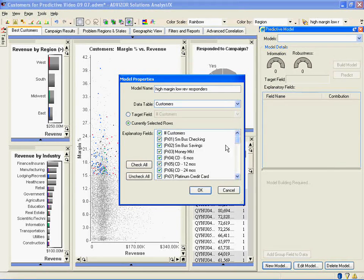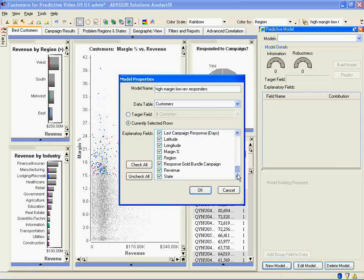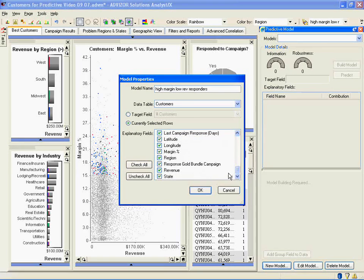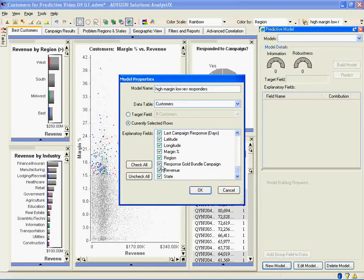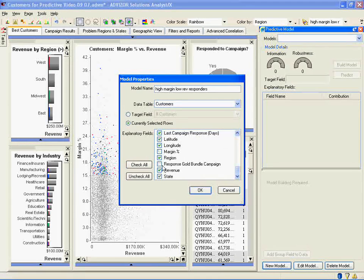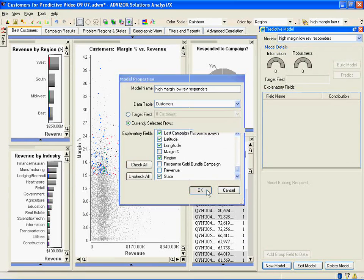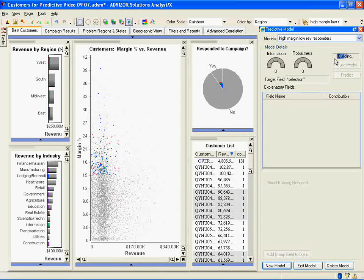All of the columns are possible explanatory variables for this. I need to take off the things I've selected or the model will tell me that's what's determining the subset. So I need to go down and take off response to the gold bundle campaign, I need to take off margin, I need to take off revenue. So I click OK. I'm now going to run a multivariate regression model against this selected data.